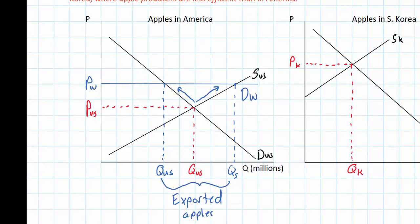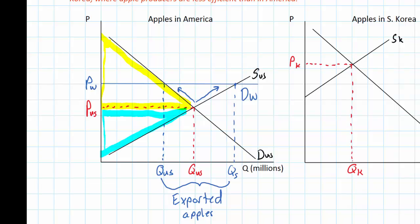By opening up to the world market, American apple growers clearly benefit — they produce more apples and sell them at a higher price than they could if the market were closed. To show the gains from trade for the United States, I'll outline the areas representing consumer surplus and producer surplus before trade. Before trade, the total welfare in the apple market was limited to the yellow and blue triangles. What then happens when the US opens its market to international trade?